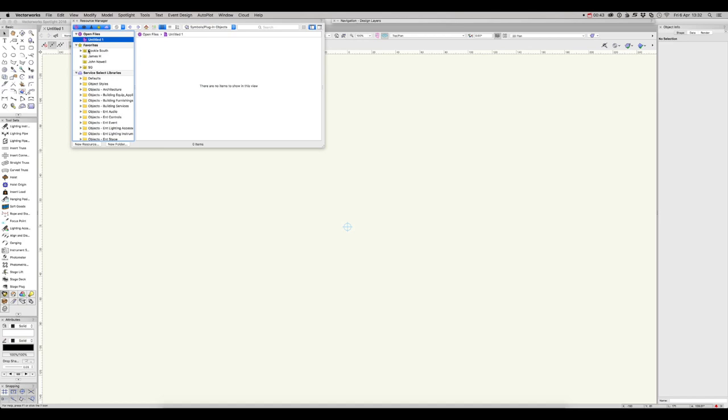Let's talk about favourites. Favourites are files you've already made with resources you would like to access on a regular basis. Below the Open Files, you can see a heading marked Favourites. These folders below are from workgroups. We'll touch on those a bit later.